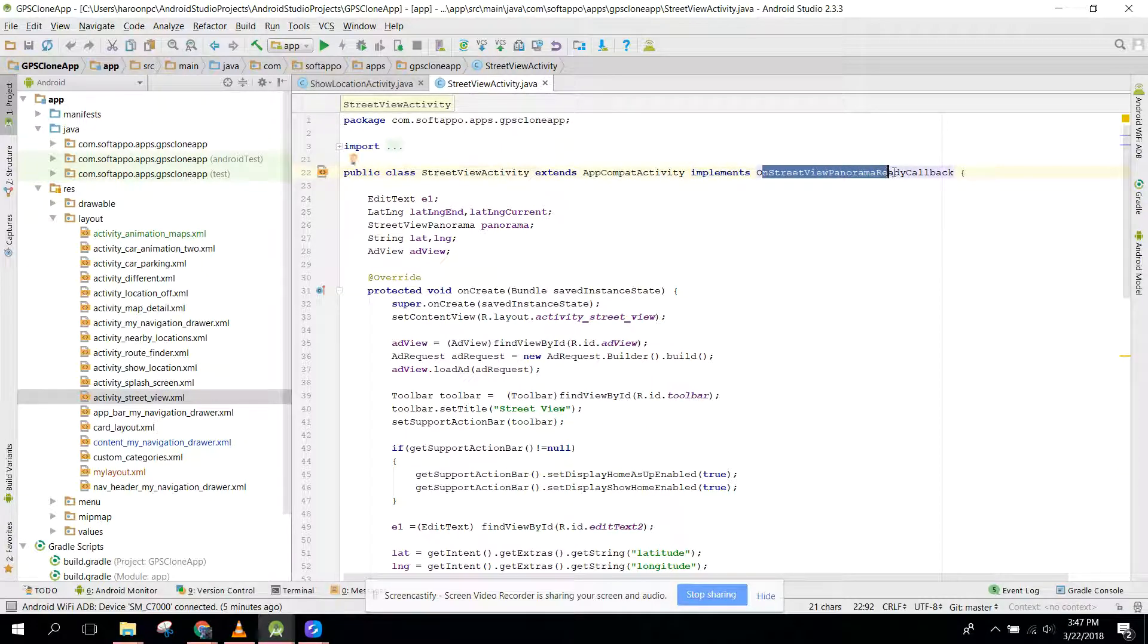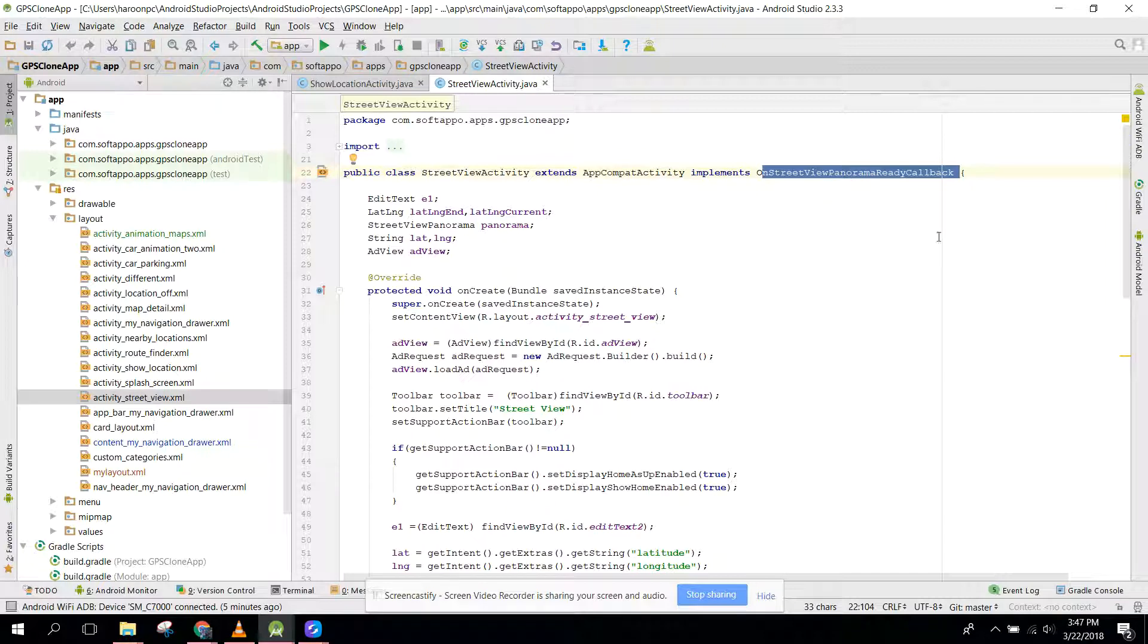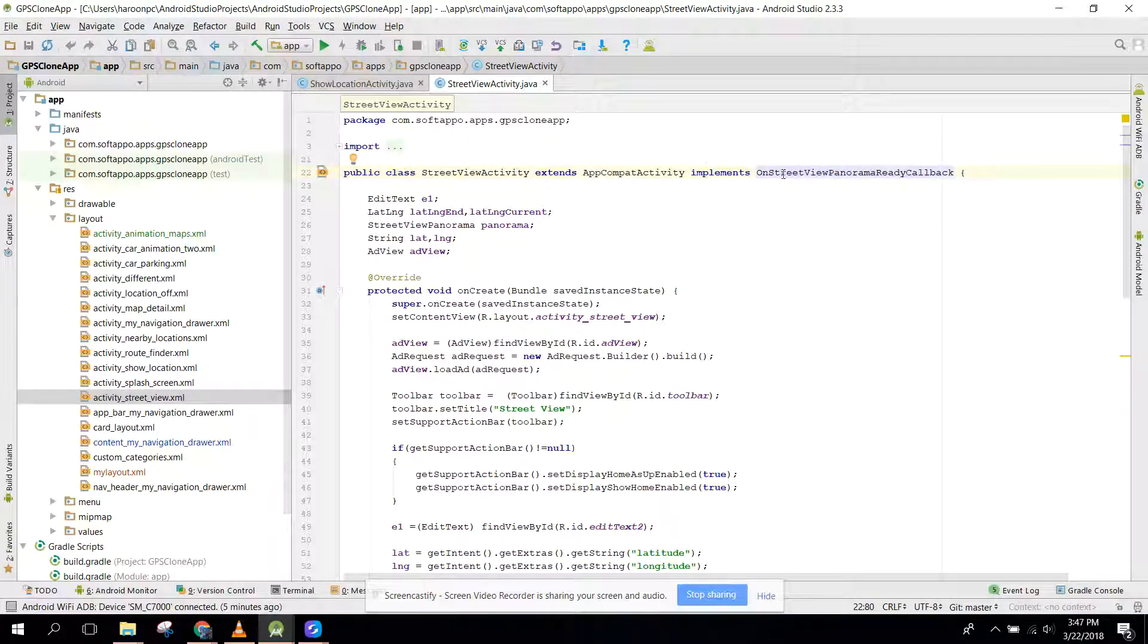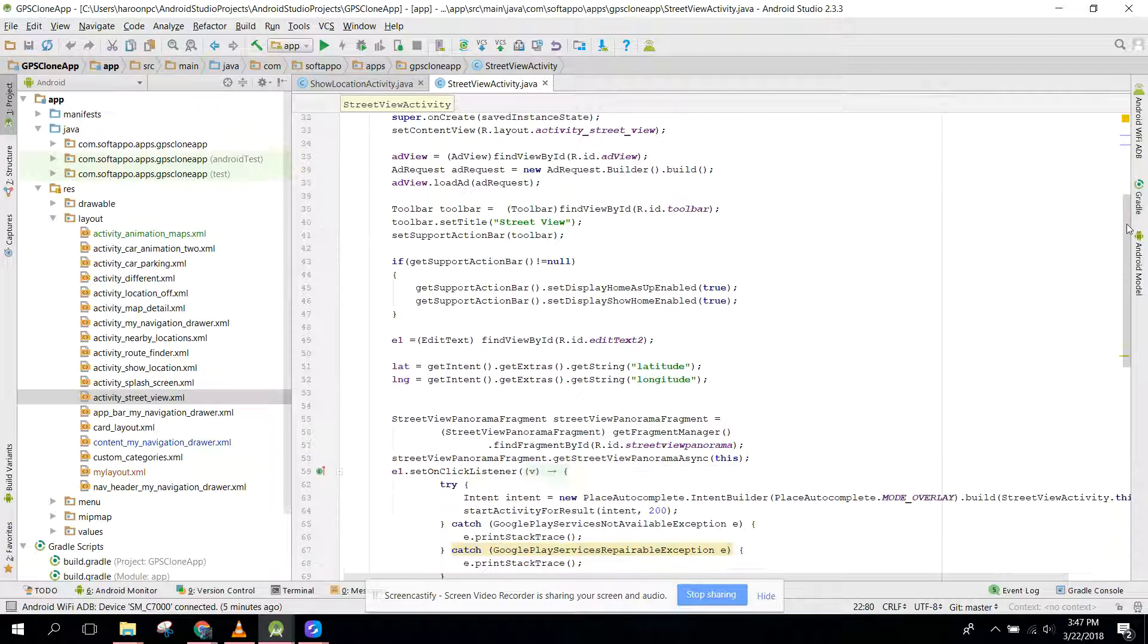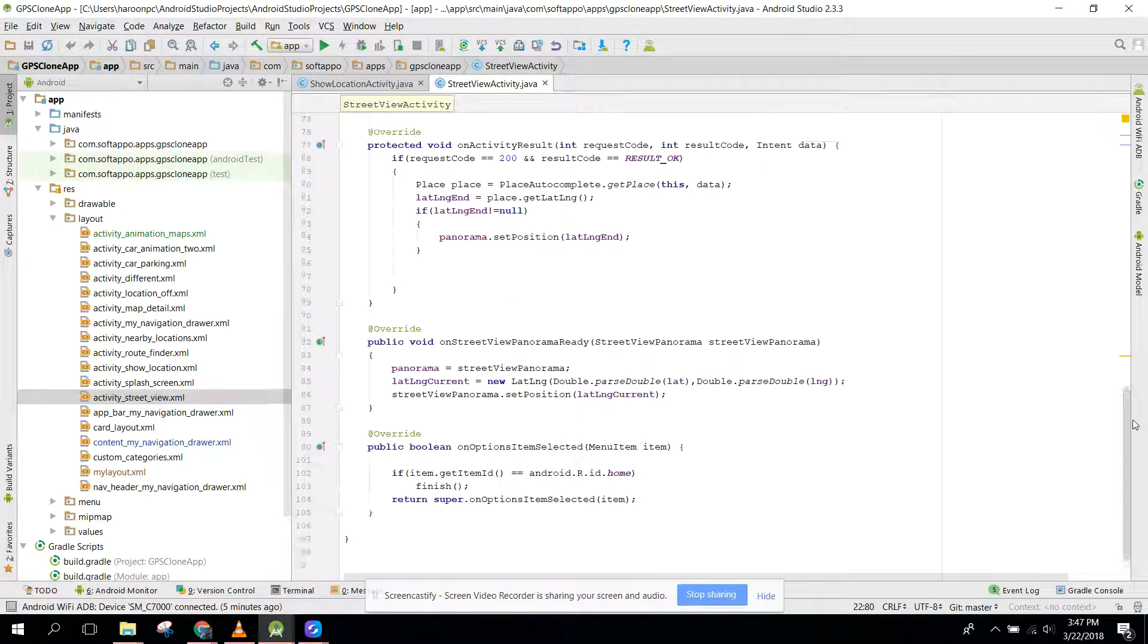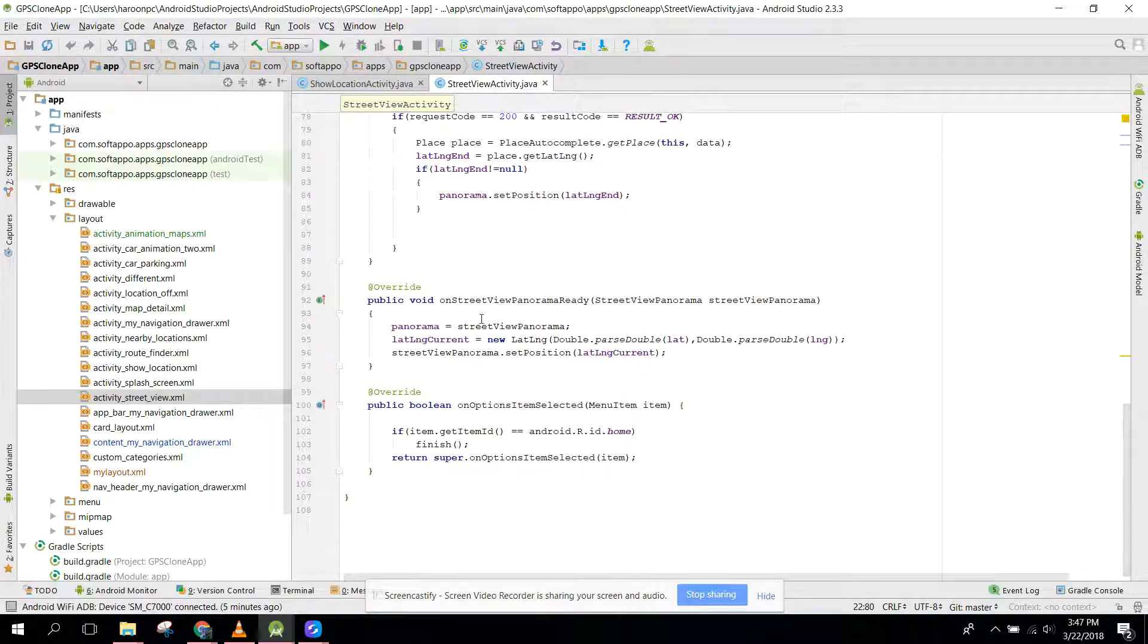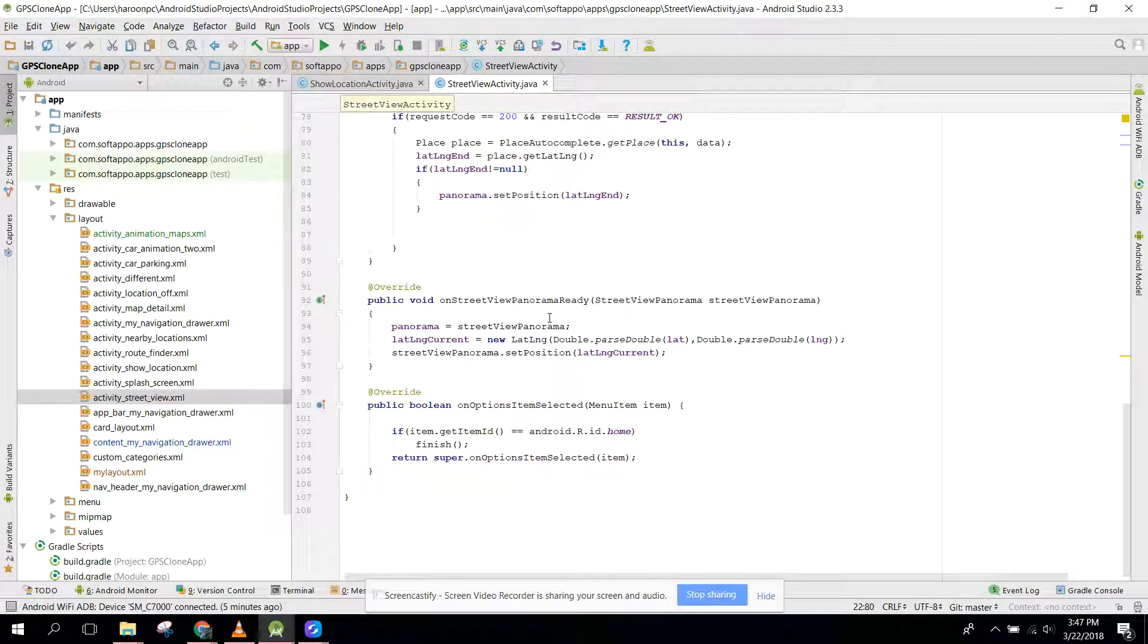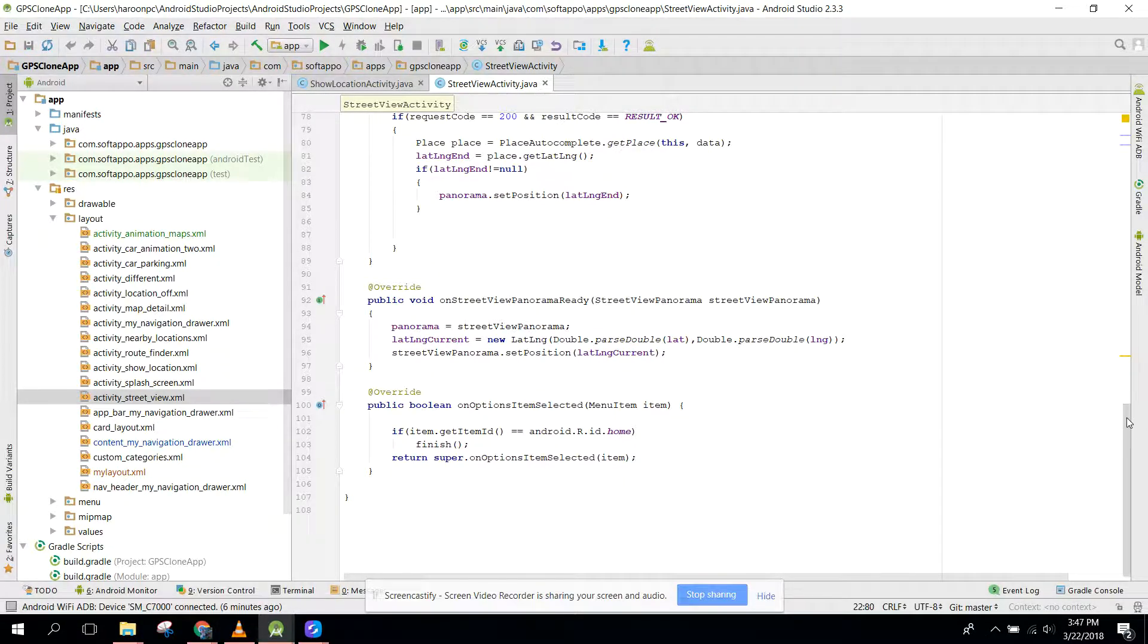After that, it will say you that please implement the method. So you need to have the method which the name is onStreetViewPanoramaReady.